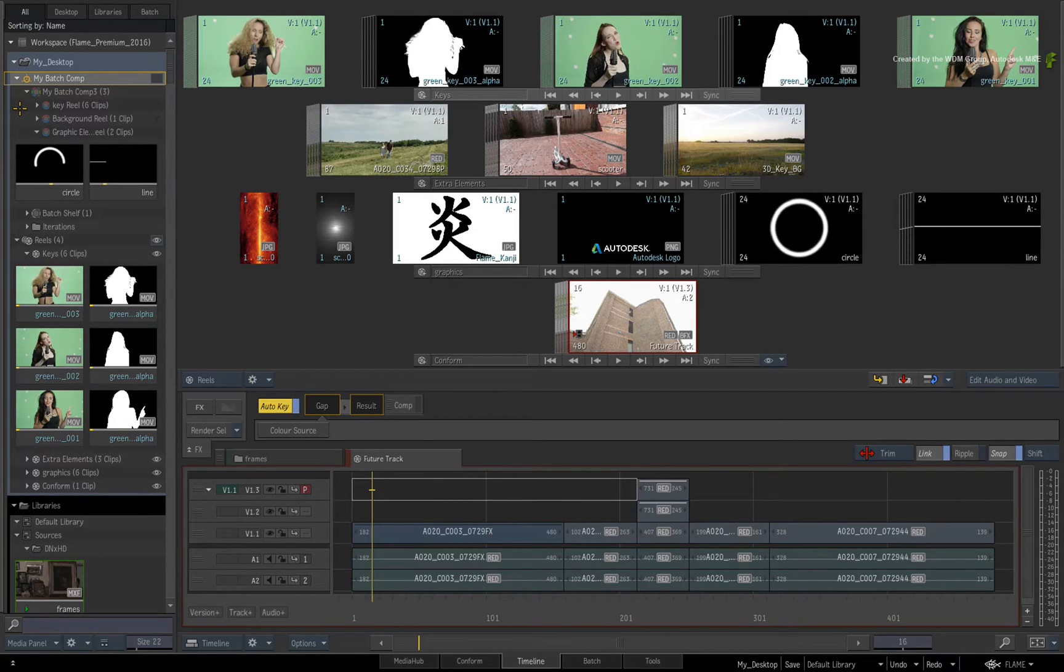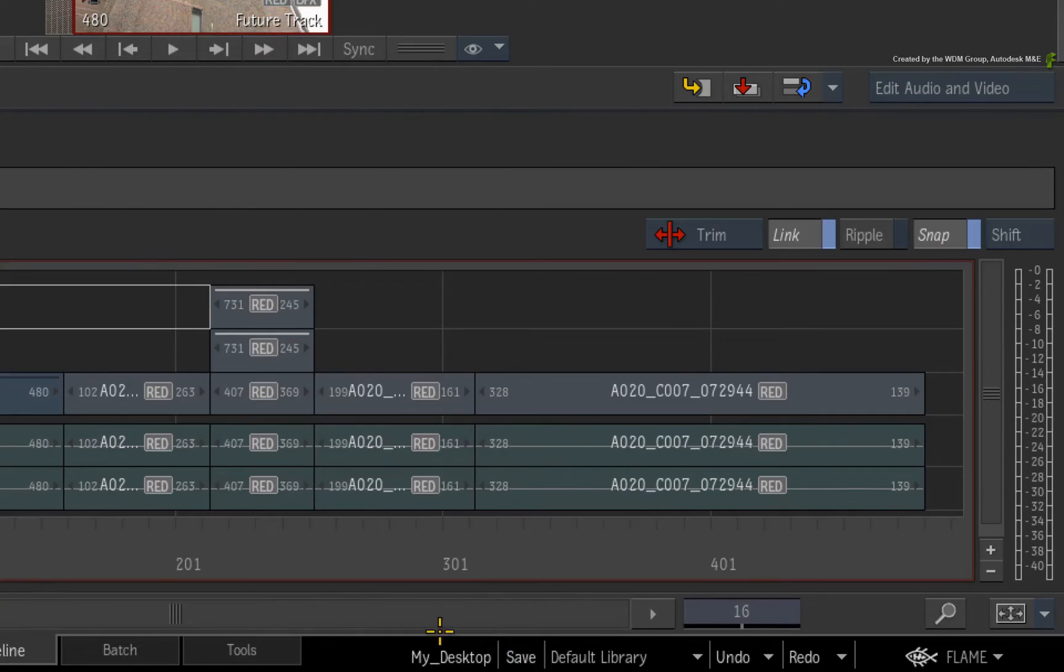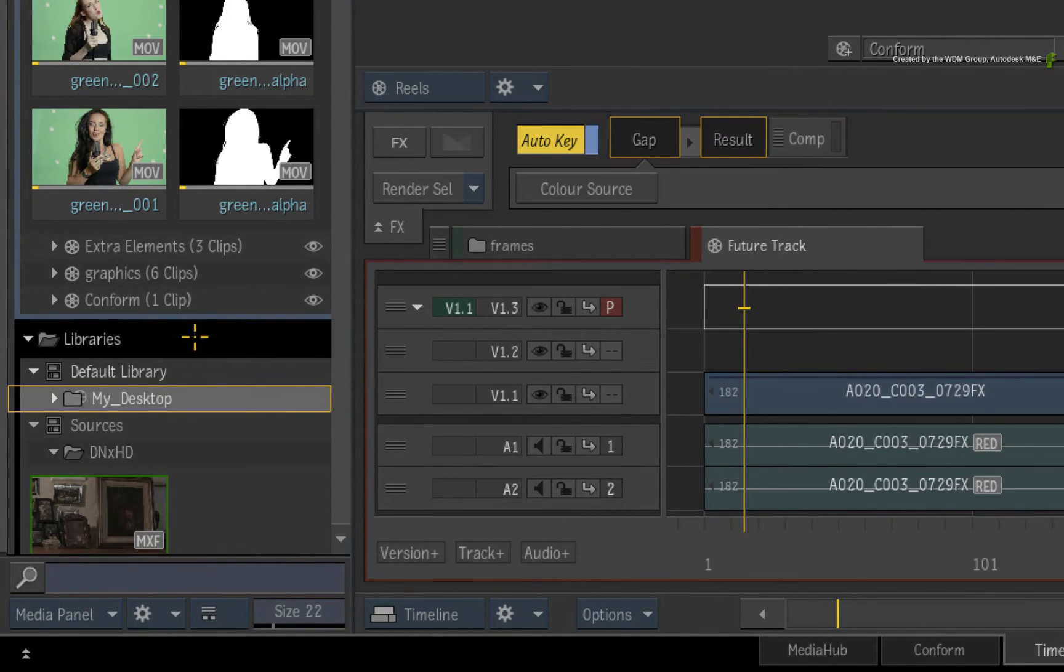To save all your work, you save the desktop. So the desktop is saved into the second section of the workspace that is known as the Libraries.